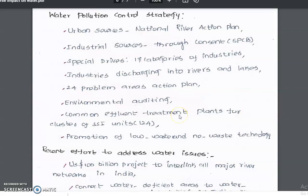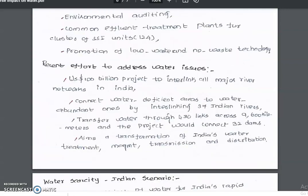The promotion of low waste and no waste technologies is encouraged. When industries are given notice, improvements are made through adoption of low waste and no waste technologies.